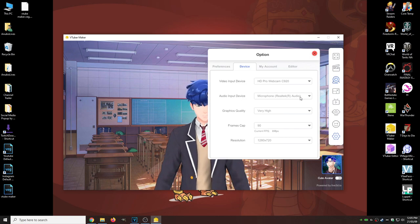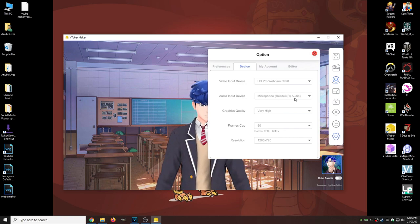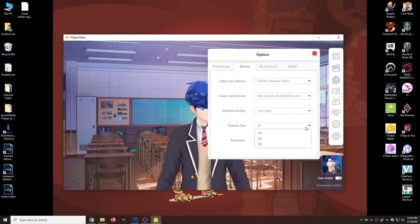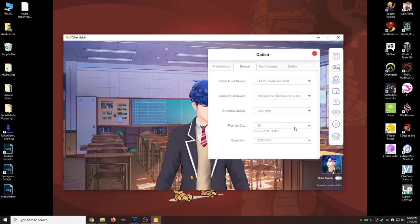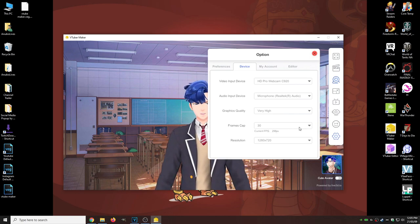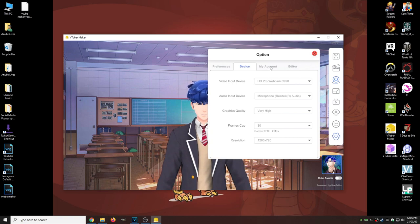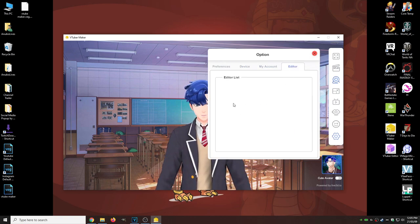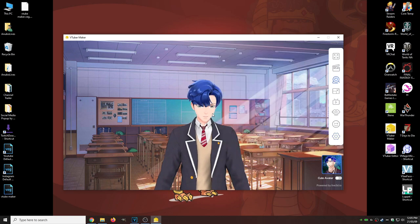We also have your different inputs, so if you have a different microphone, graphics quality, and frame caps. Typically you can keep this at 30 frames per second if you wish, mainly because you're outputting to Twitch at 30 frames per second anyway, so people aren't going to notice a huge difference. This is your account information, and this is your editor list.